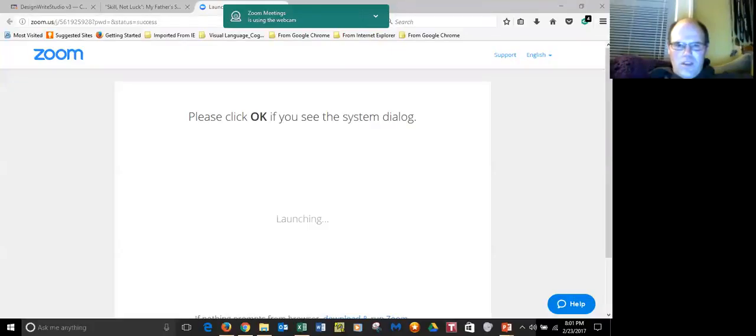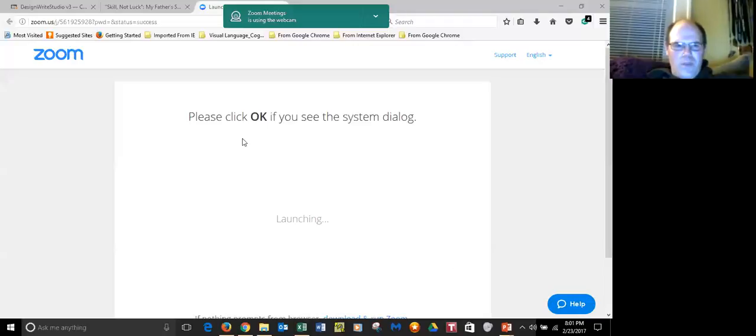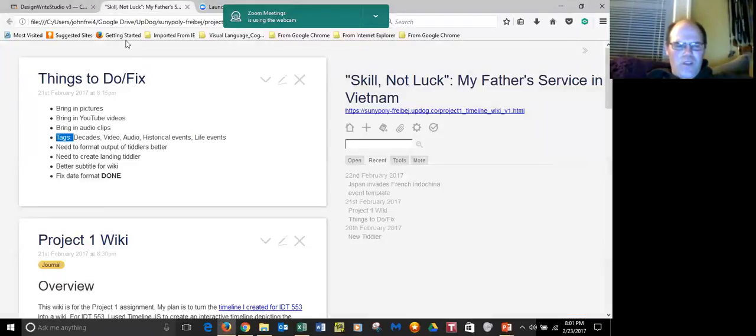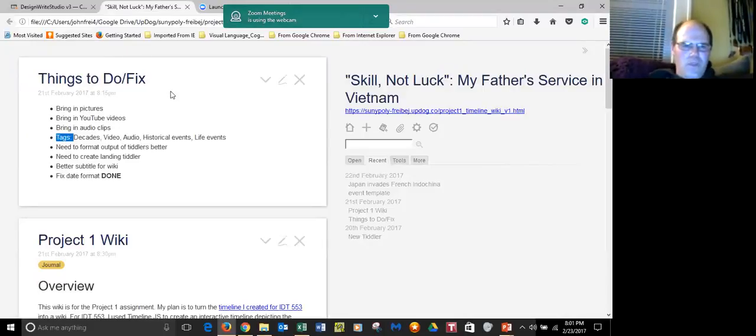Let me share my screen. Okay, can you see my screen? Yep. Okay, so I'm going to open up my TiddlyWiki.